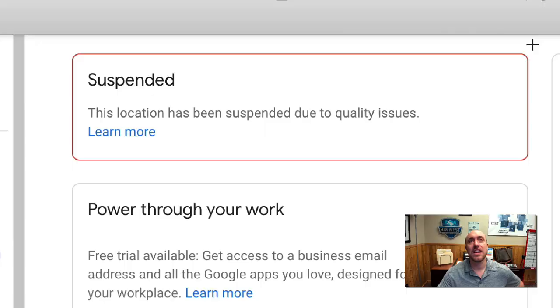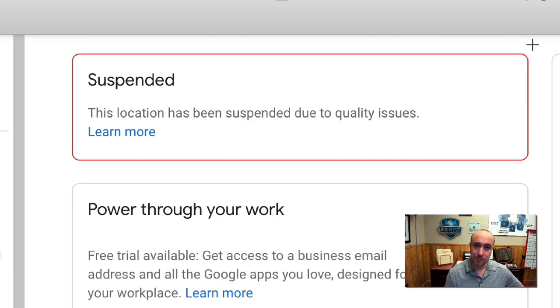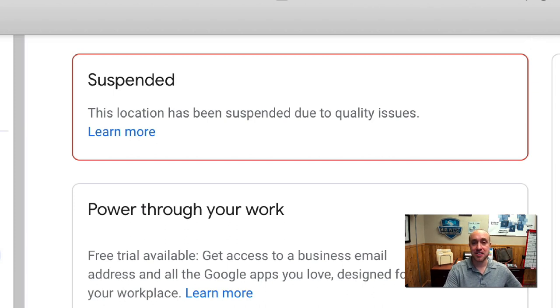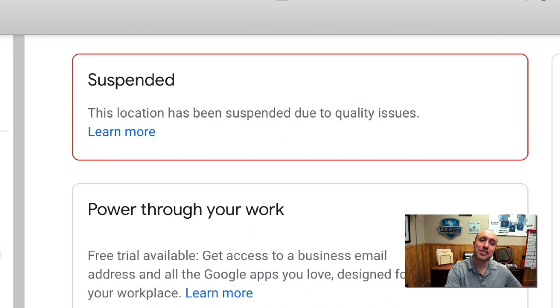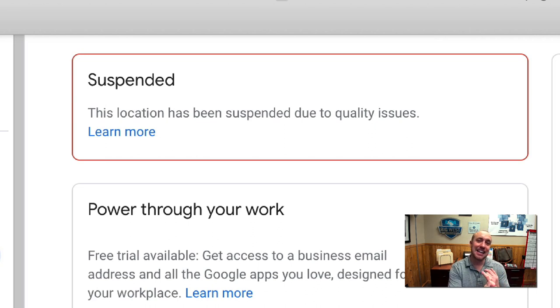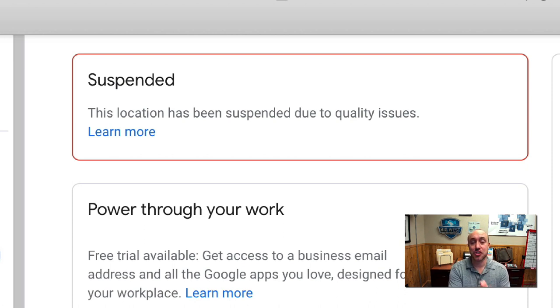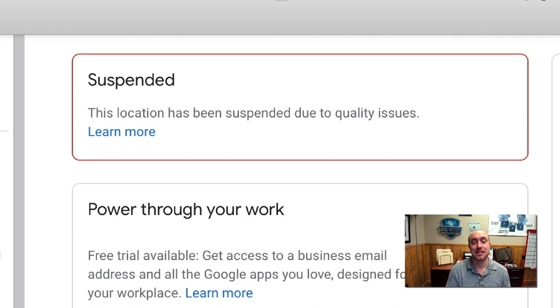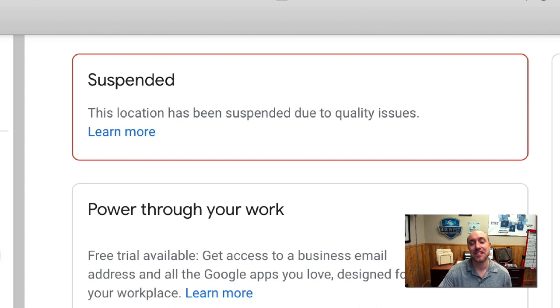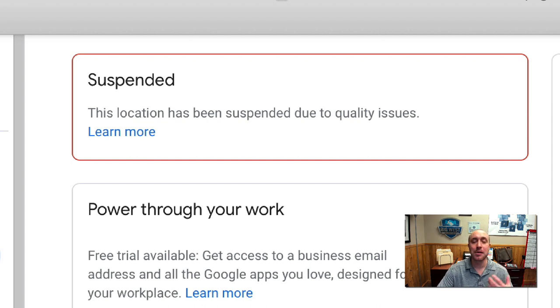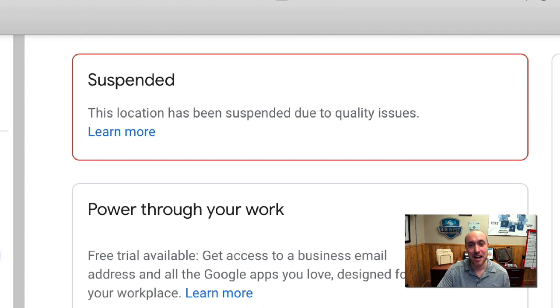So, let me give you an example here. We have a client currently who is in suspension, and we've gotten him unsuspended twice. First time was because he was using a UPS mailbox. Second time, we weren't exactly sure, but I'm going to show you exactly what we did to get him unsuspended because Google's really cracking down on the whole address thing, and I've been warning about this for a couple years, but now it's really ramping up in 2020.